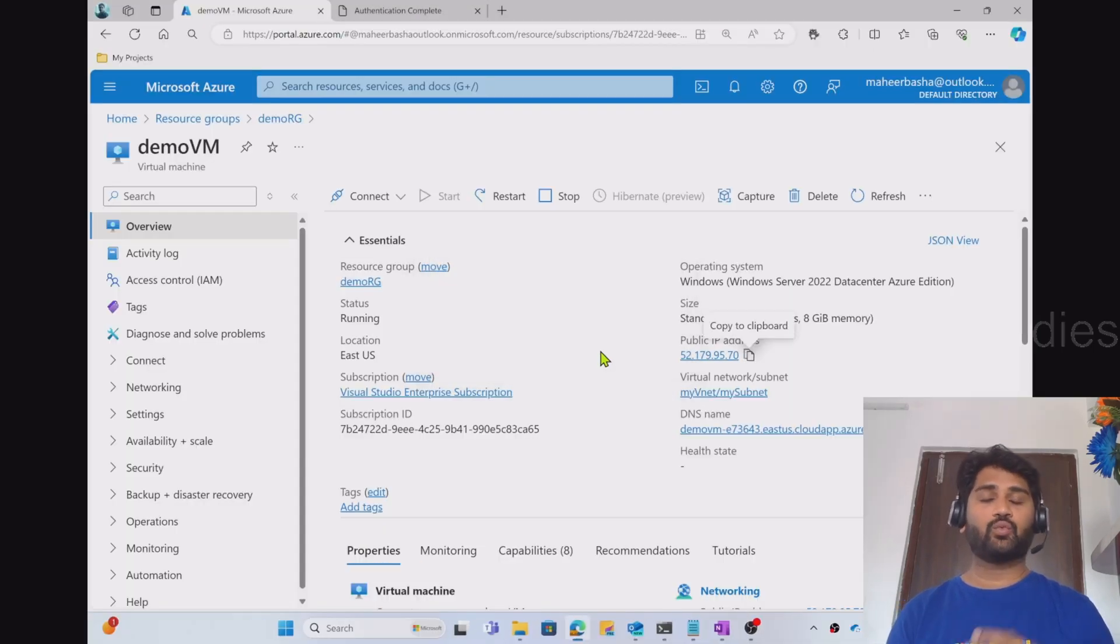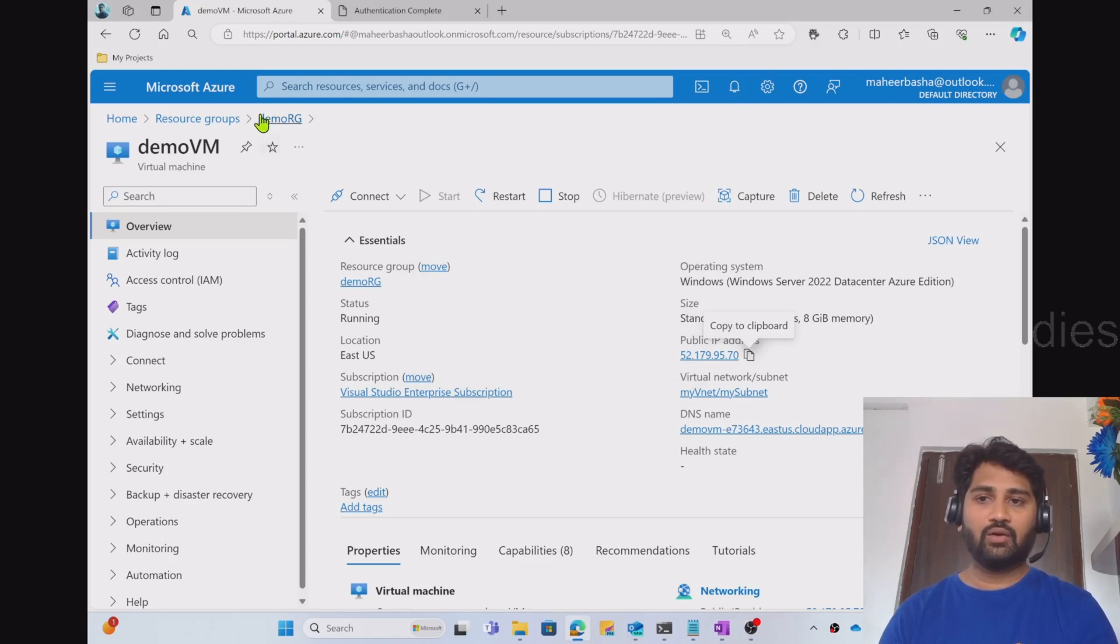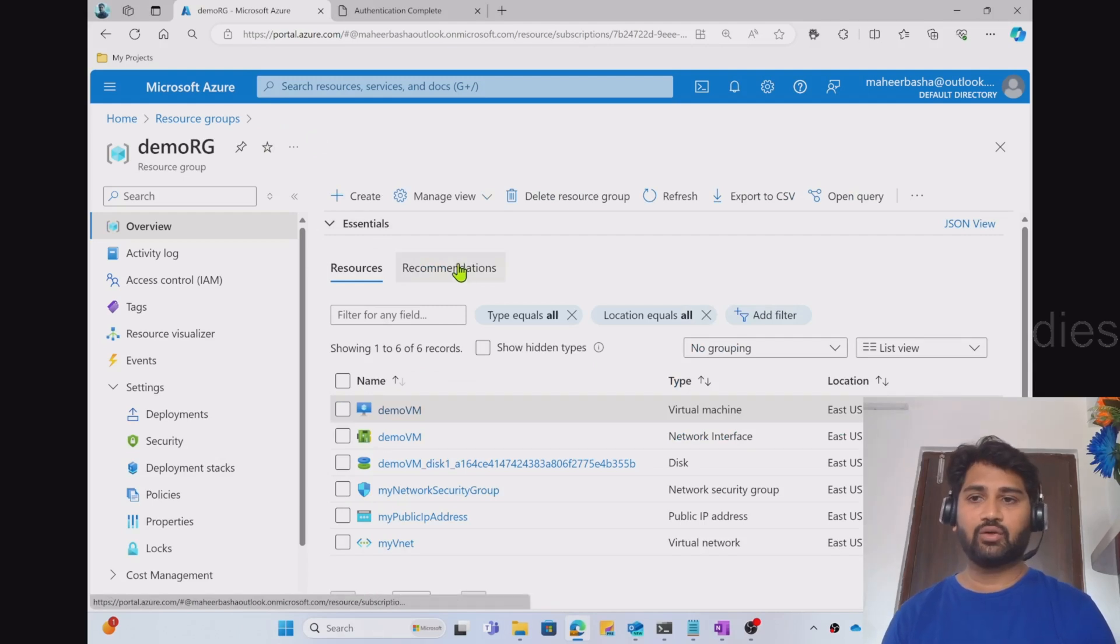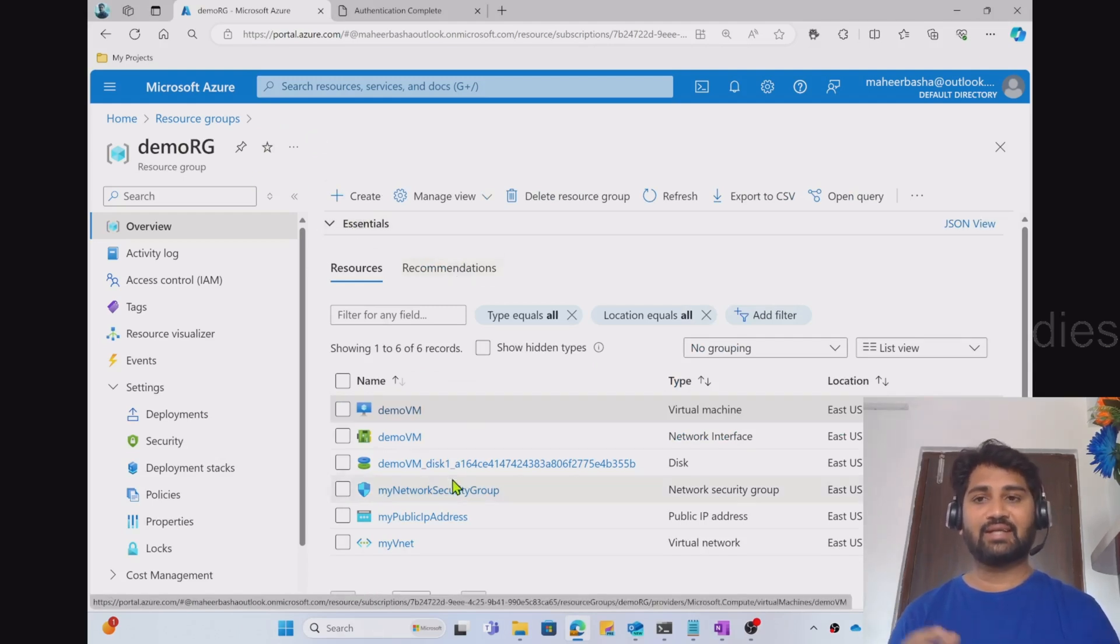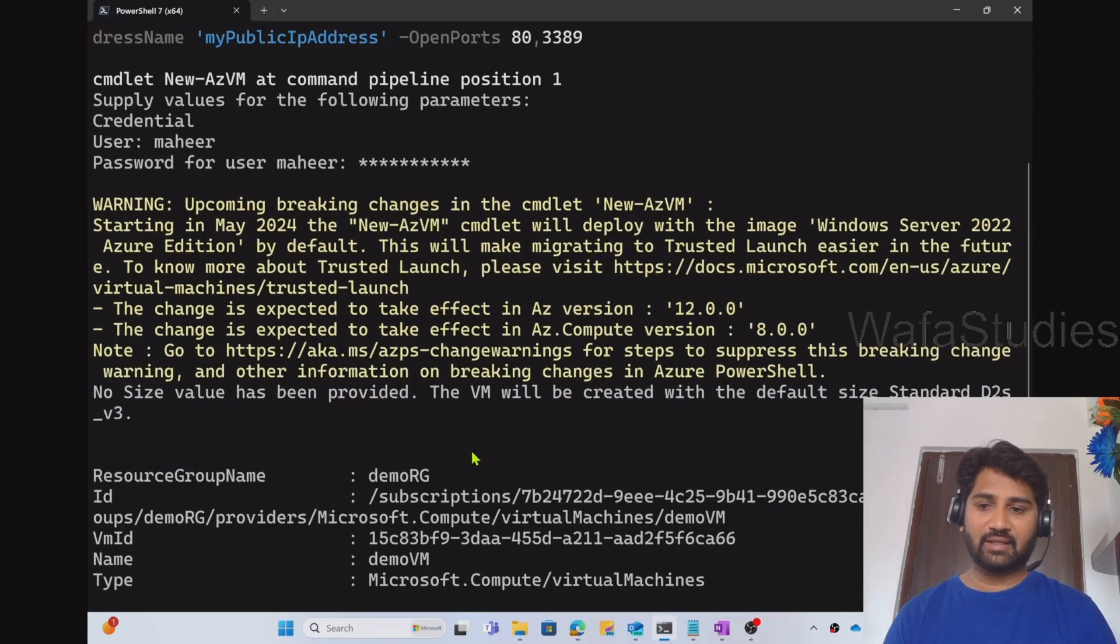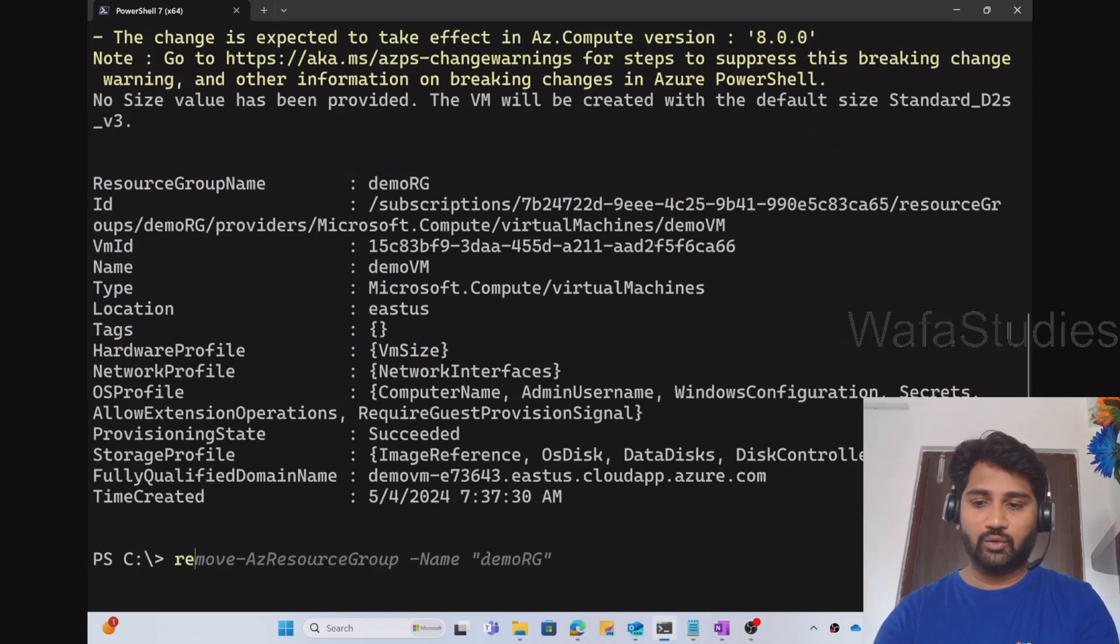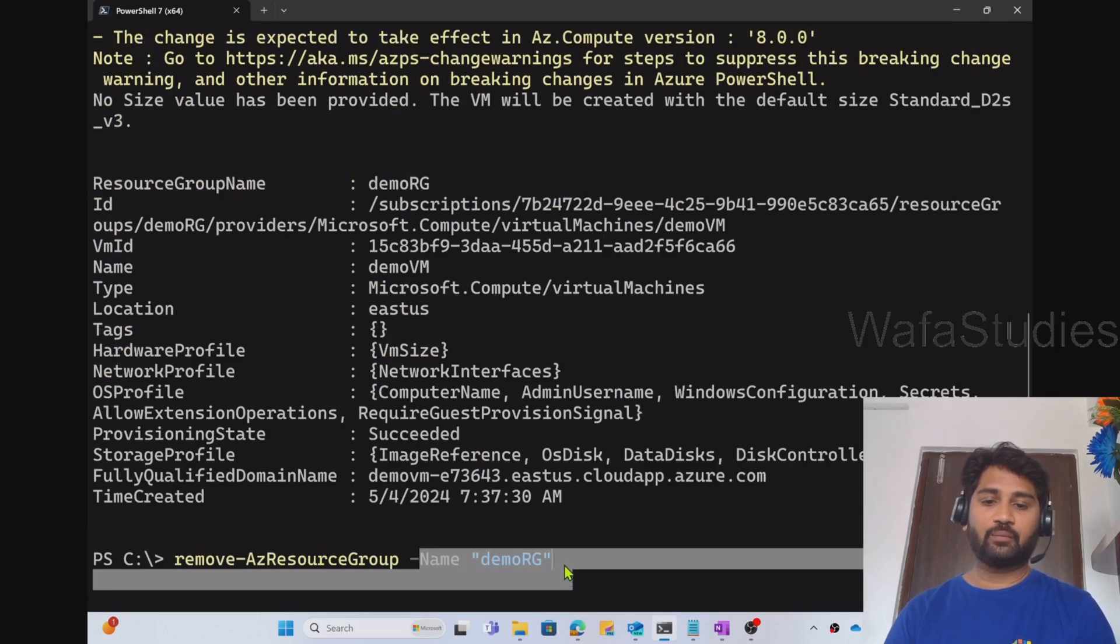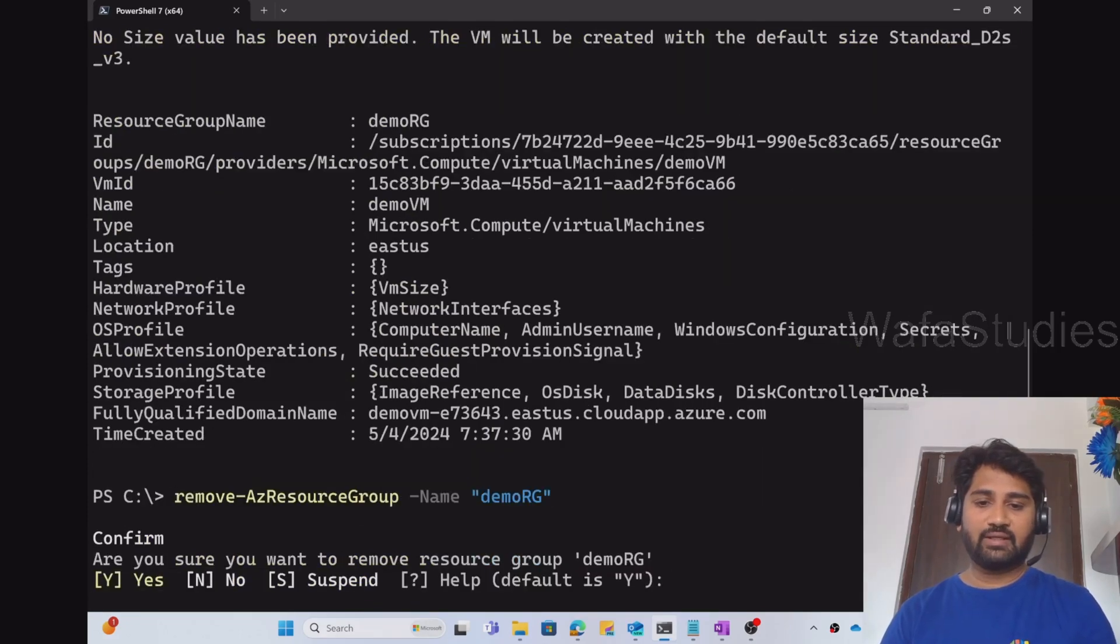Let's see how to delete it. So always it is better when you guys are trying this demo to create the entire resource group so that it will delete everything. So let me try to delete the entire resource group now. So what I will do, I will use this Remove-AzResourceGroup command. And for the Name parameter, I am giving my resource group name.